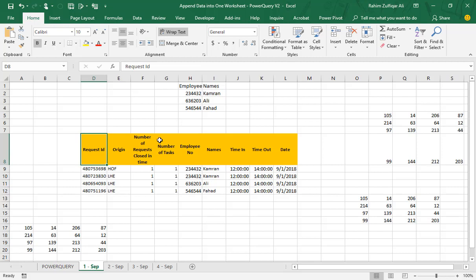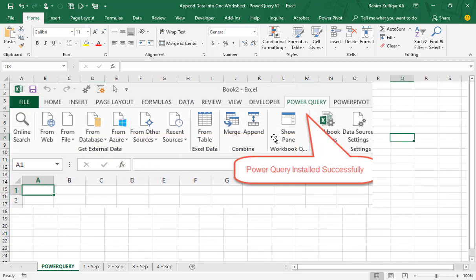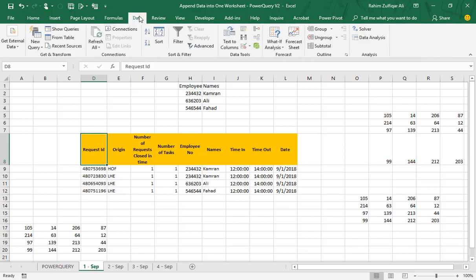I'm using Excel 2016. If you are using Excel 2013, you will get a separate ribbon tab named Power Query with all the same options. In Excel 2016, Power Query is now called 'Get and Transform' and is found in the Data tab. From there you can control all issues related to transformation or data cleanup.